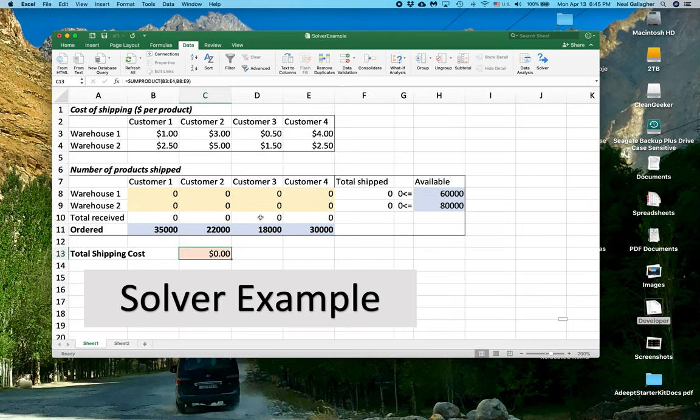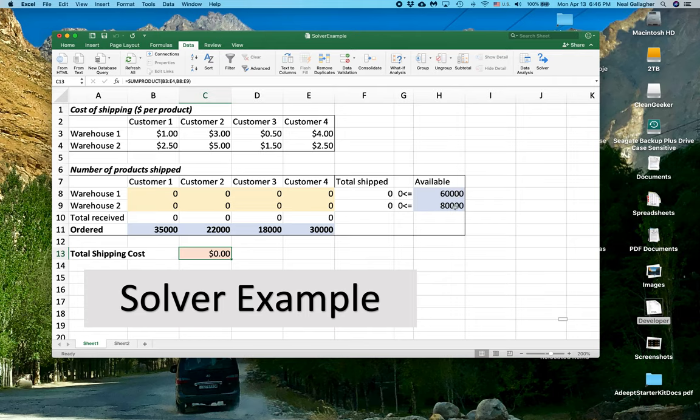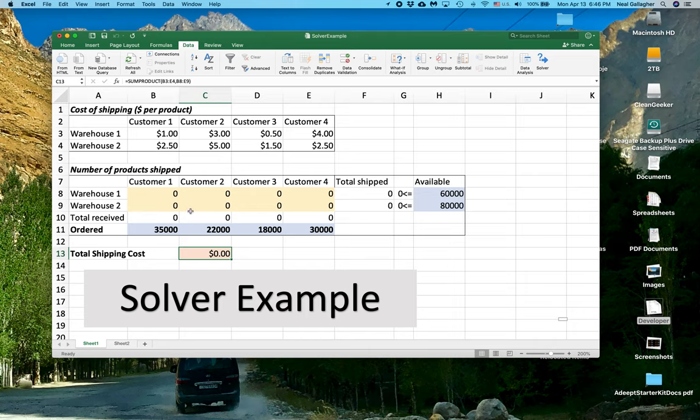So we have constraints where this has to equal that, that has to equal that, that has to equal that, and so on. We have this total shipped out of Warehouse 1 has to be less than the number of items available, similarly for Warehouse 2, and so we want to minimize this number by choosing the values for these numbers right in here subject to our sets of constraints that I've just talked about.